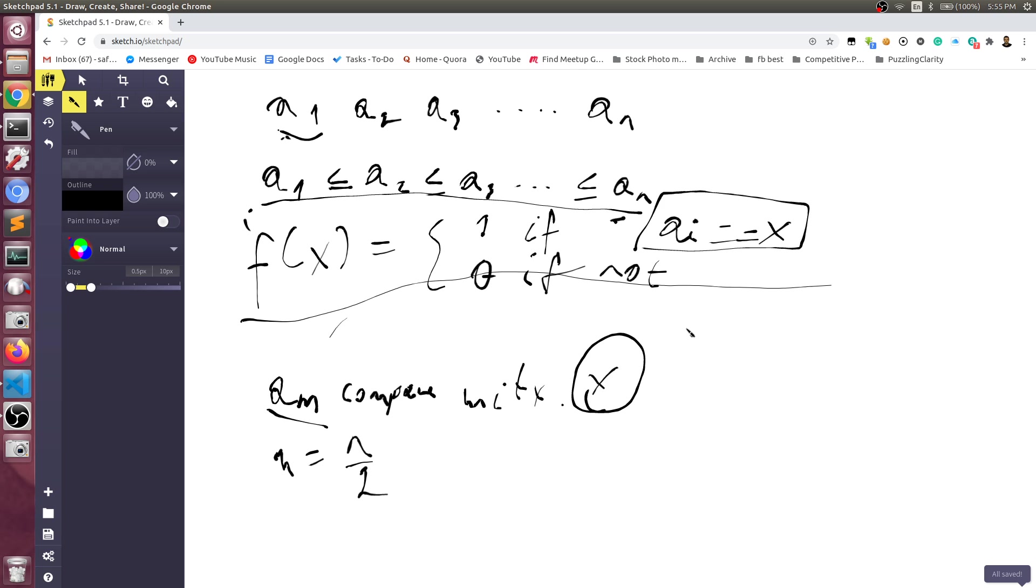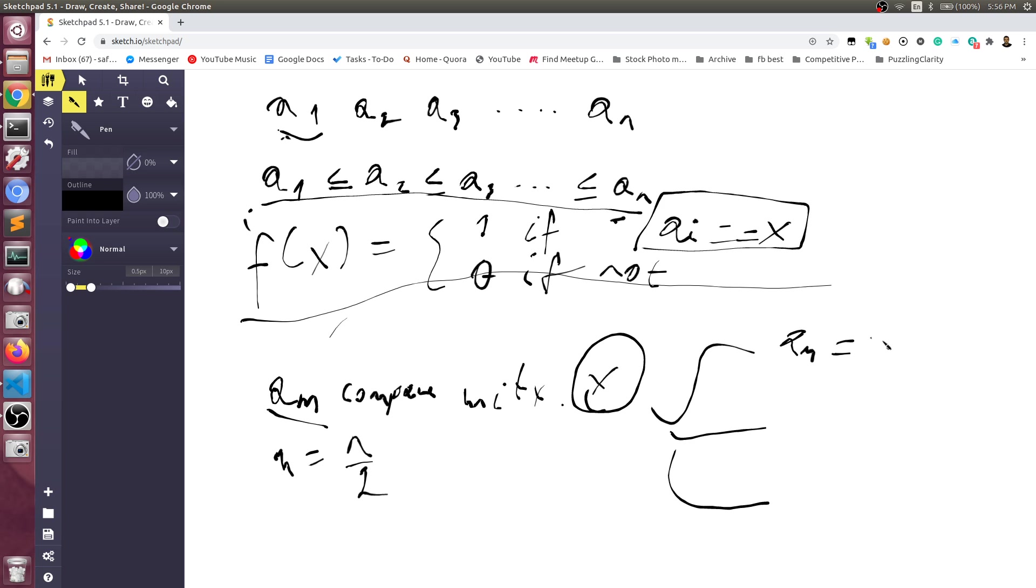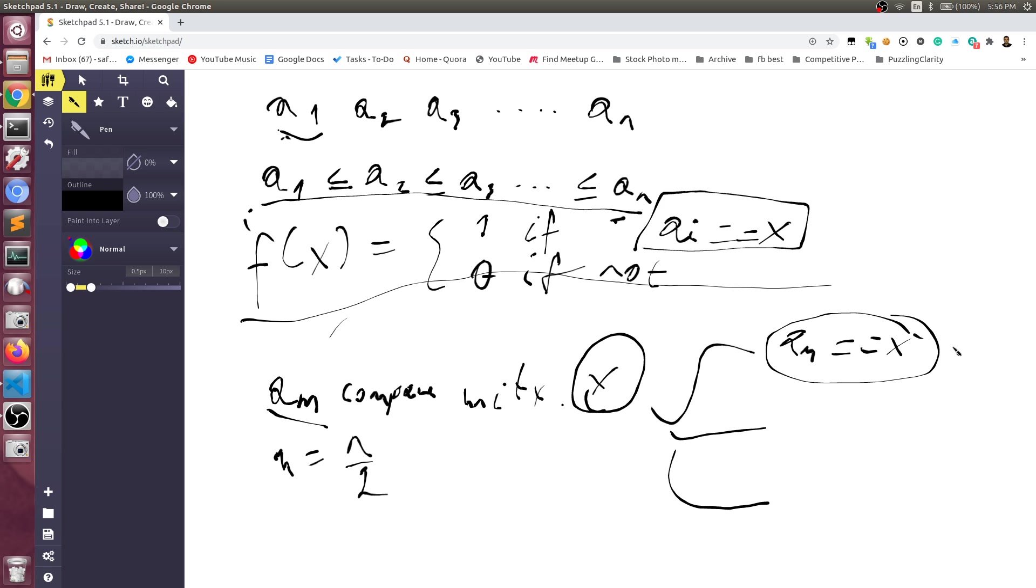Since we are comparing it, there are actually three possible outcomes from this. First of all, am is x. If we found it, then yes, the answer is yes. We have an x element and it's on the m position. This is basically the end.